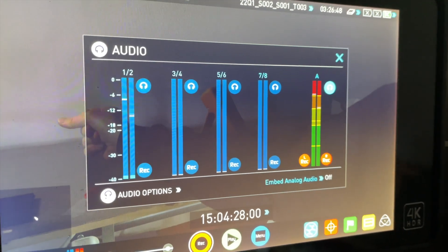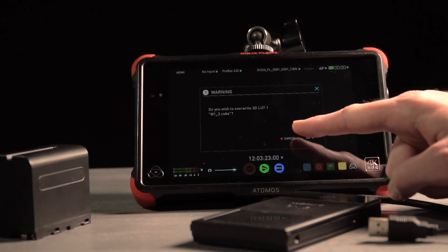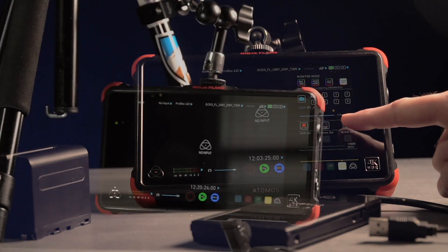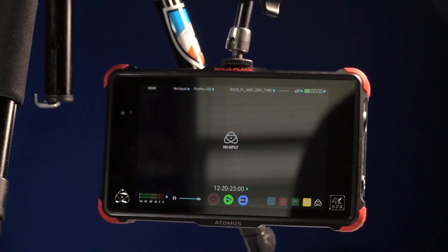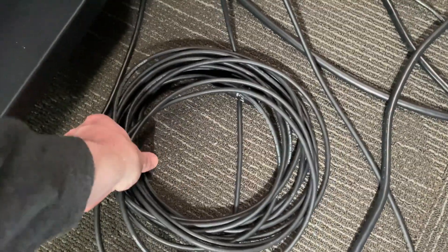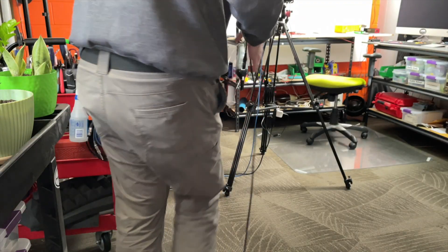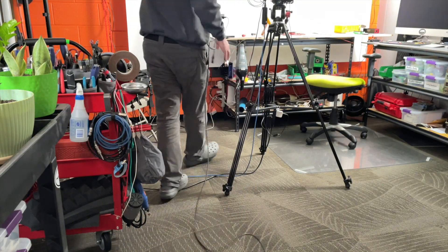Since getting this Flame model with the single 3.5 millimeter audio input, we've simply used an XLR to 3.5 millimeter adapter and fed a mono signal to it from the mixing board across the room.